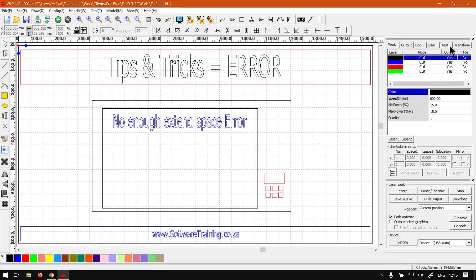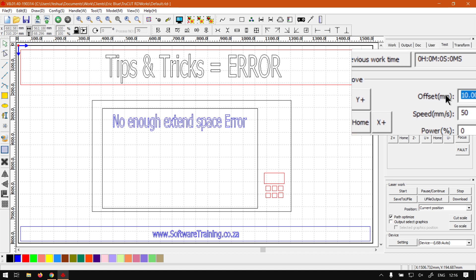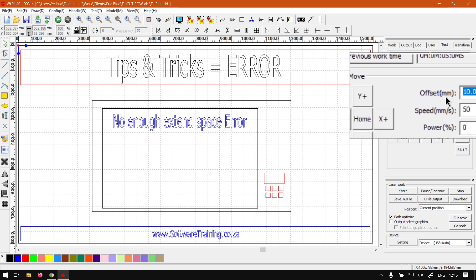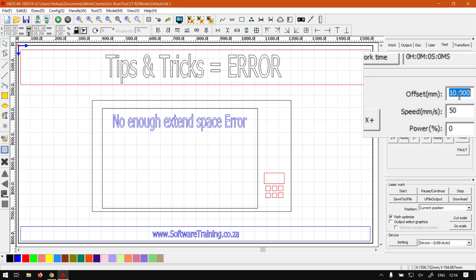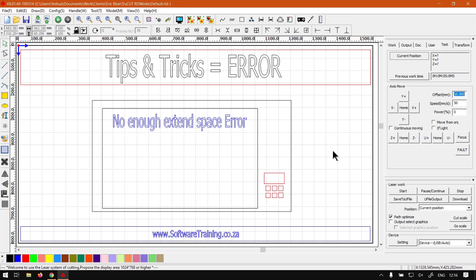If we go under the test here on our control panel, you will see here we have the origin, the offset. At the moment it is 10 millimeters there. So you can also try set yours to 10 if it gives you that error and see five to 10 millimeters depending on your speed, and then see if that works for you.